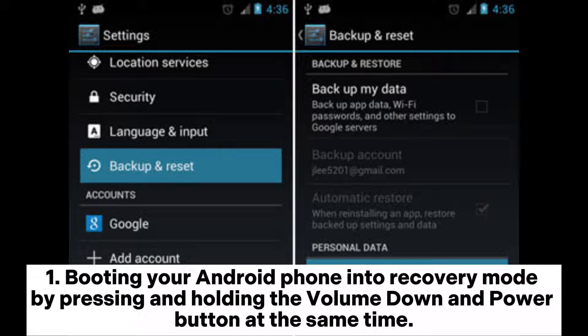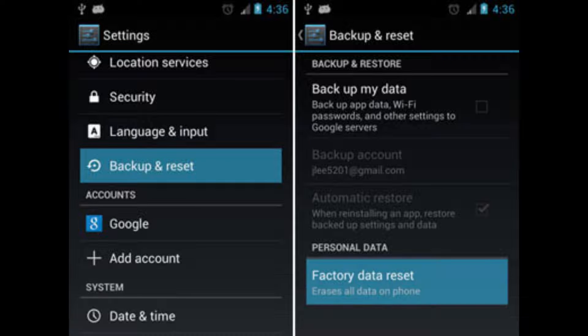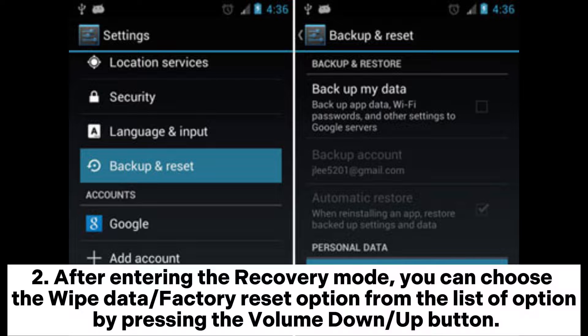Method 3: Initiate a factory reset to solve the blue screen of death. 1) Boot your Android phone into recovery mode by pressing and holding the Volume Down and Power buttons at the same time. 2) After entering recovery mode, choose the Wipe Data or Factory Reset option from the list by pressing the Volume Down or Up button.